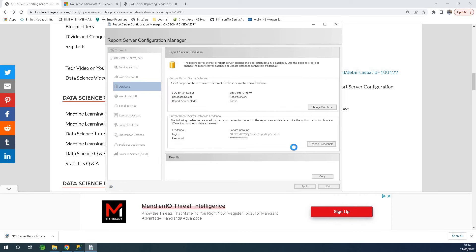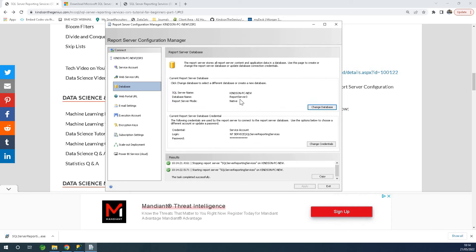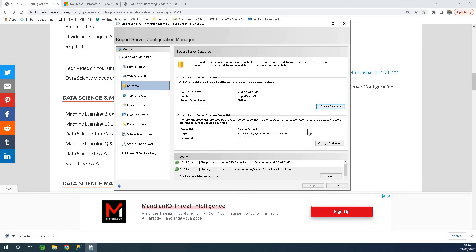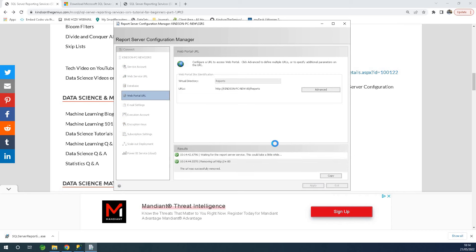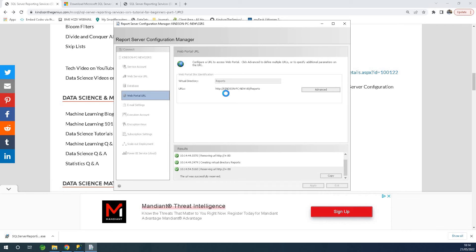Click on finish. Now we have report server three configured. The next thing is to go to the Web Portal URL and again, simply click on Apply. Once you click Apply, it's going to apply the existing configuration to this URL so that the URL will be available and accessible in your browser.